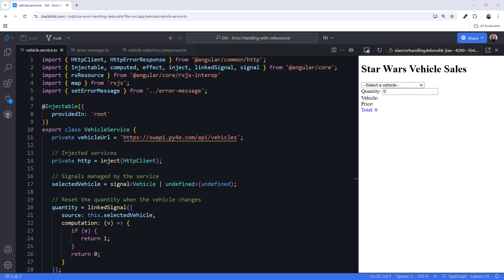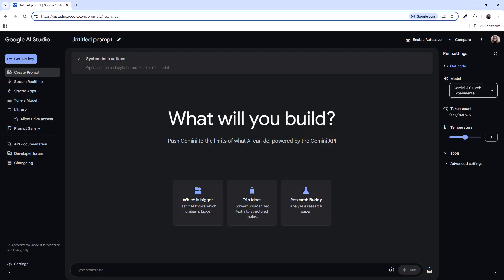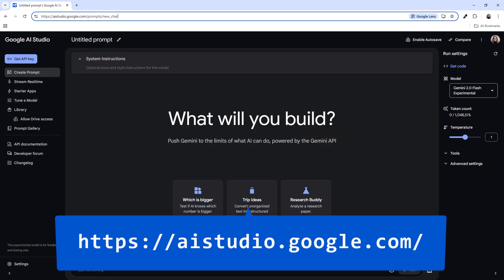I'm in StackBlitz with my sample application open. This is the code we want to walk through. Here is Google AI Studio. It's currently free and can be found at aistudio.google.com.